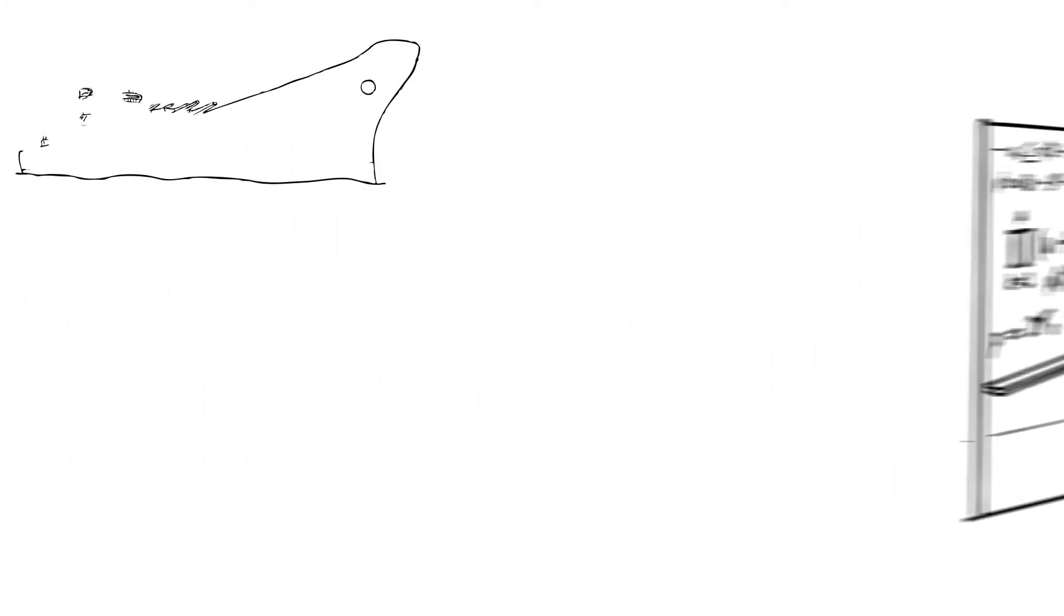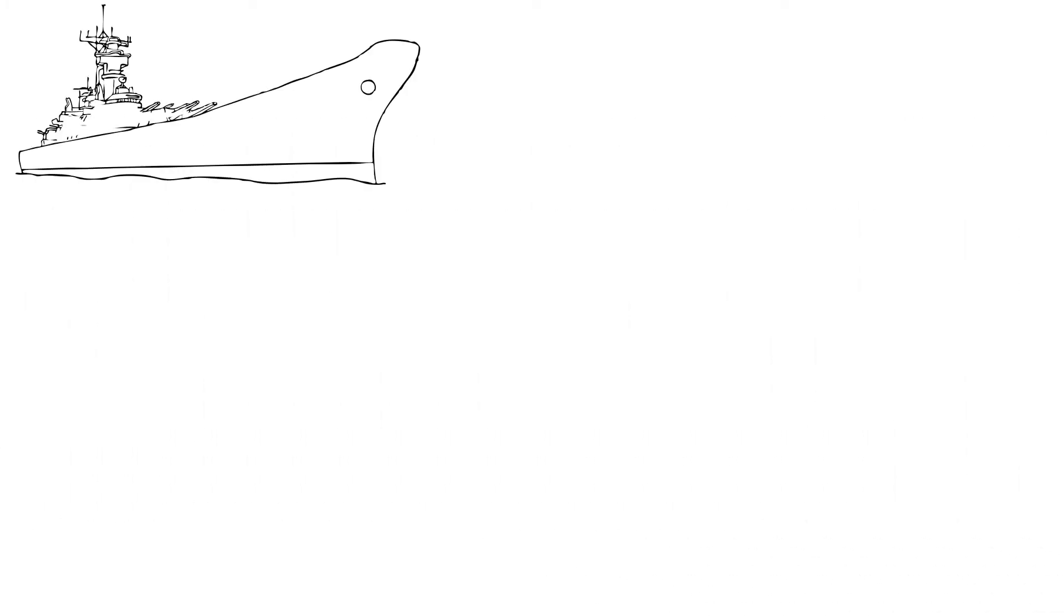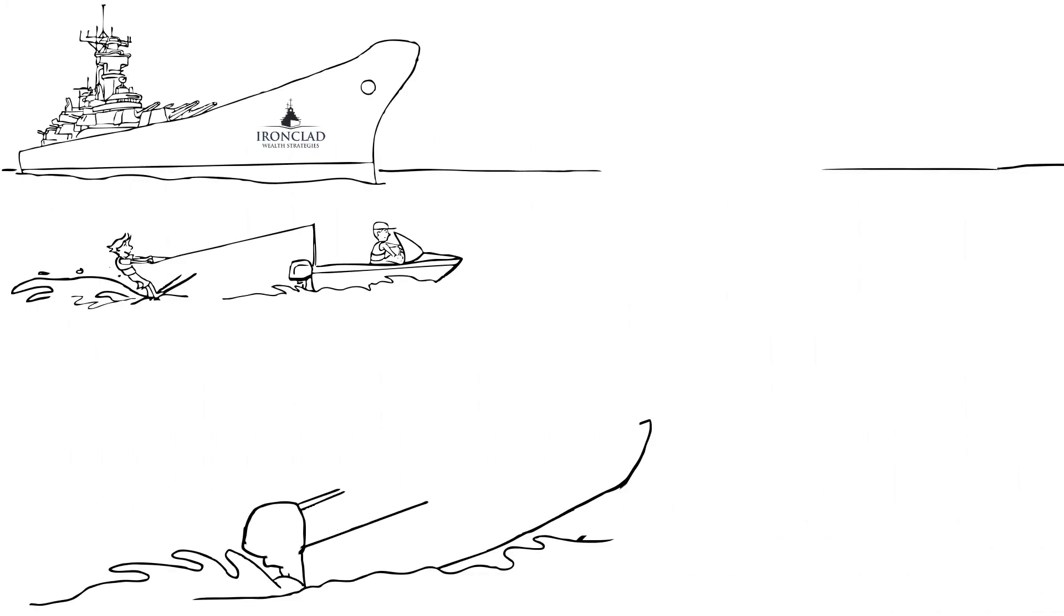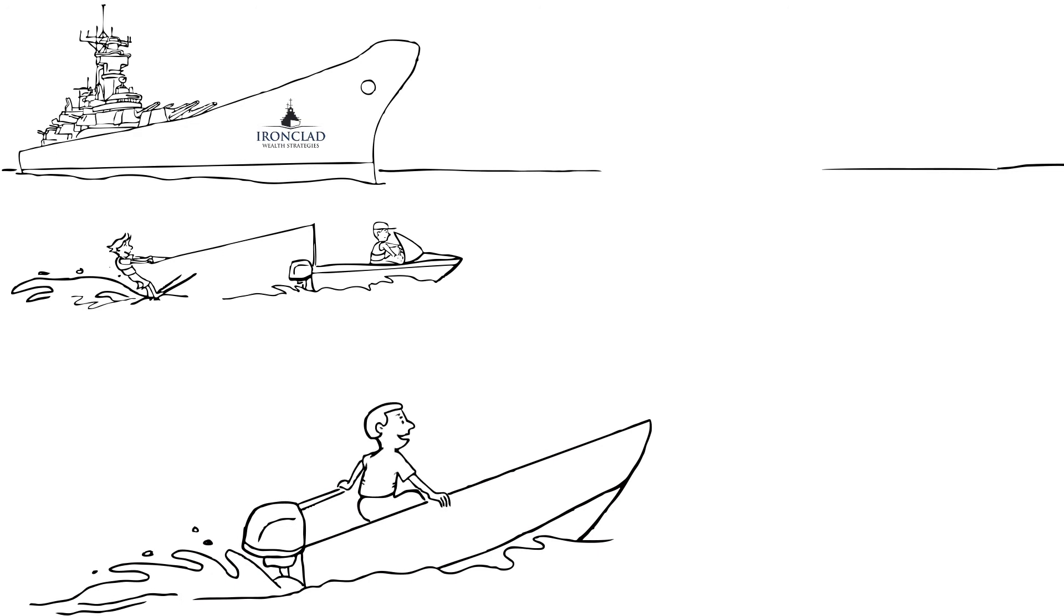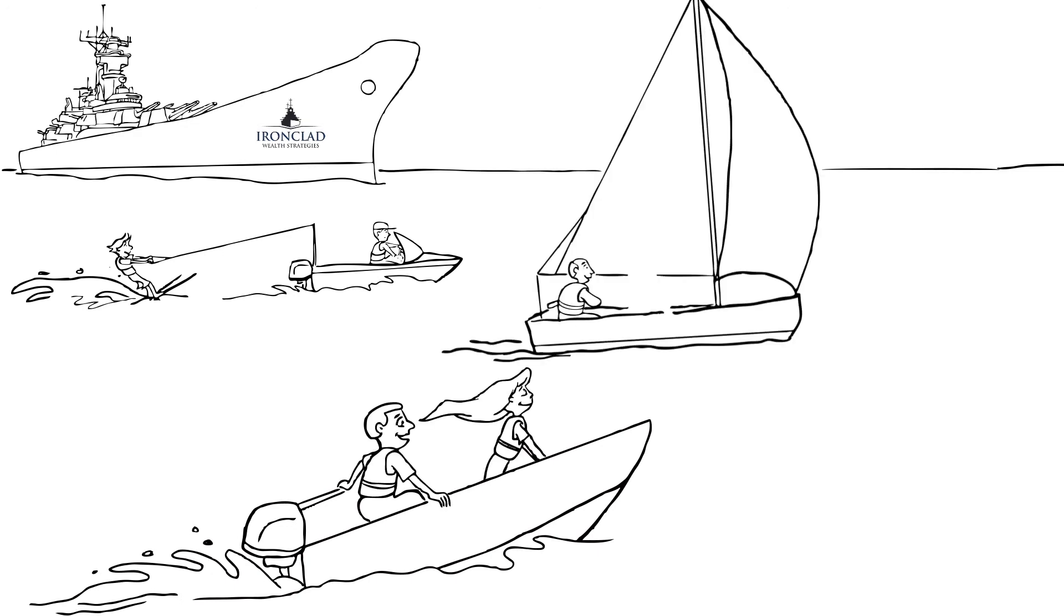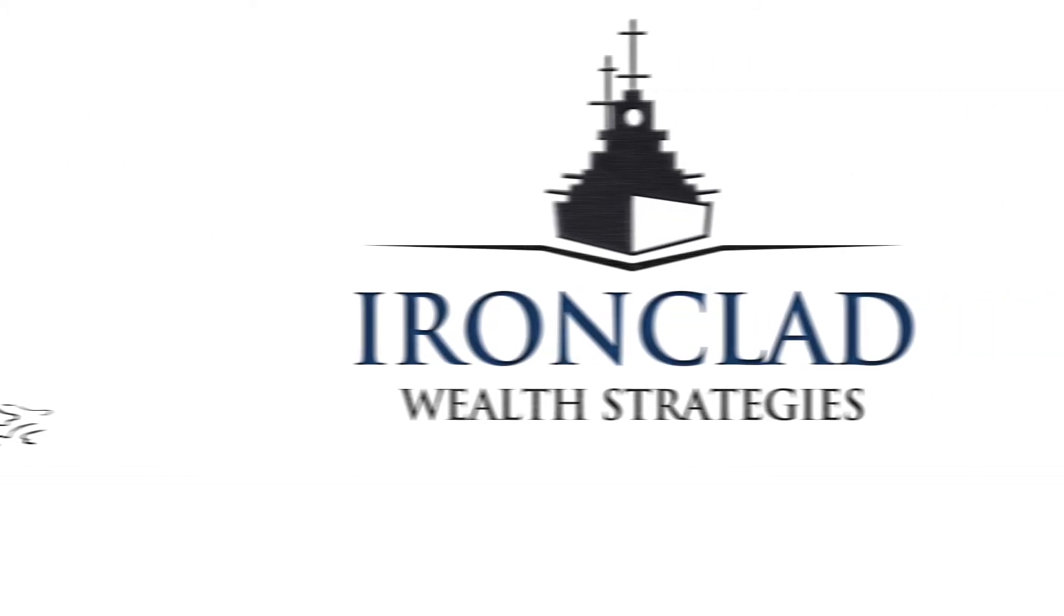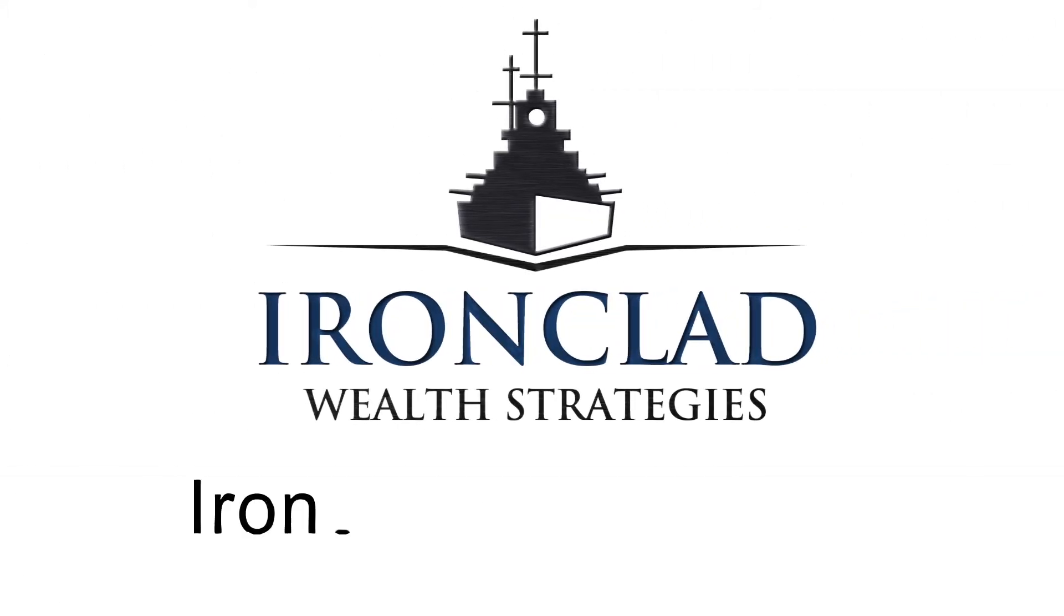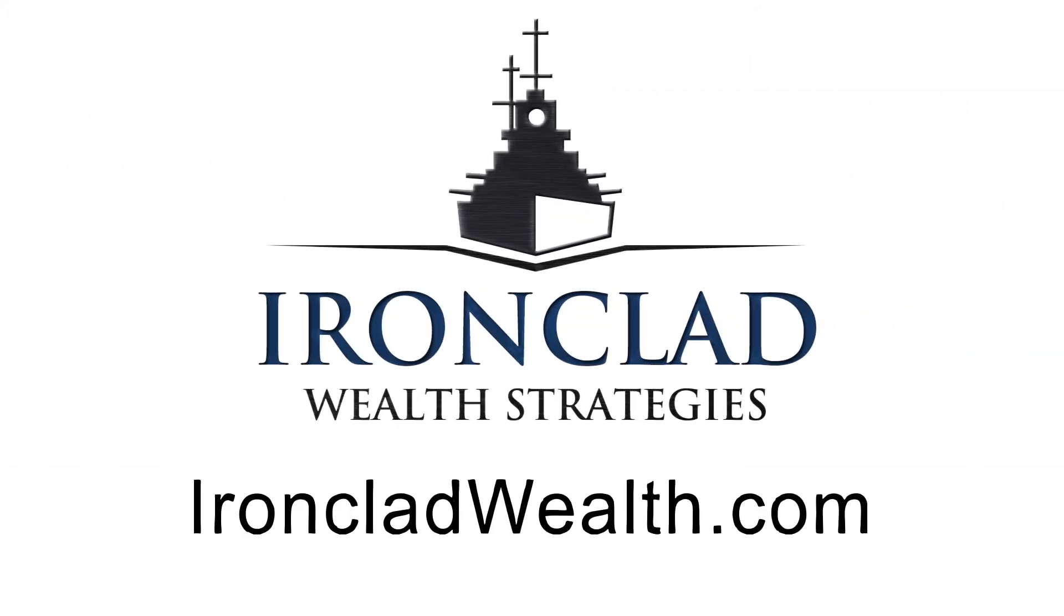Ironclad Wealth Strategies can help get you out of open water and onto the island of financial freedom. So strap on your life vest, fix your sail, and jump aboard a motorboat headed for financial freedom with Ironclad Wealth Strategies. Visit ironcladwealth.com for a free consultation today.